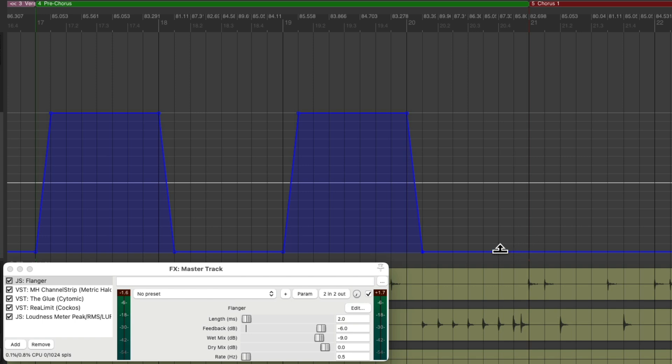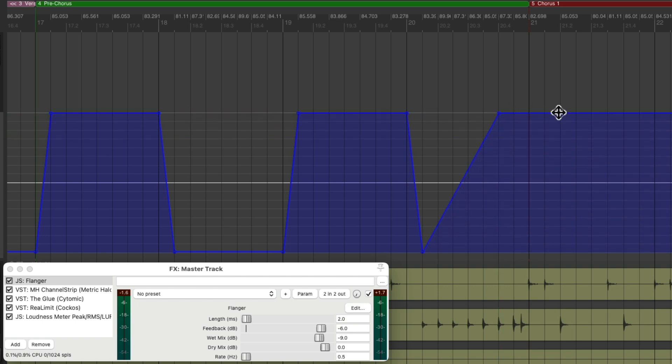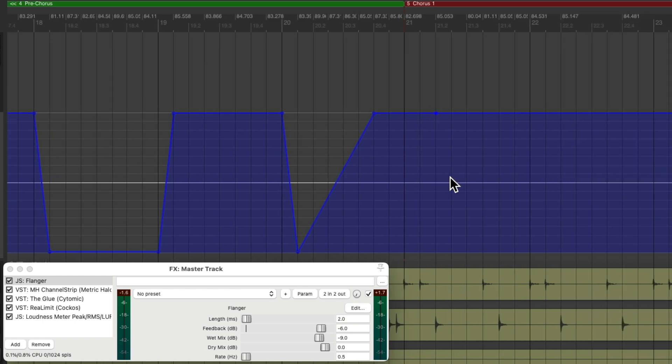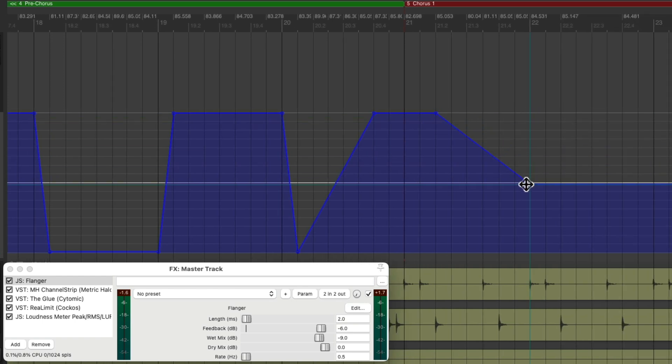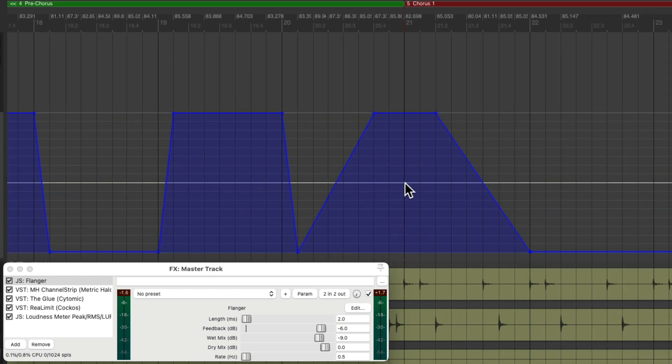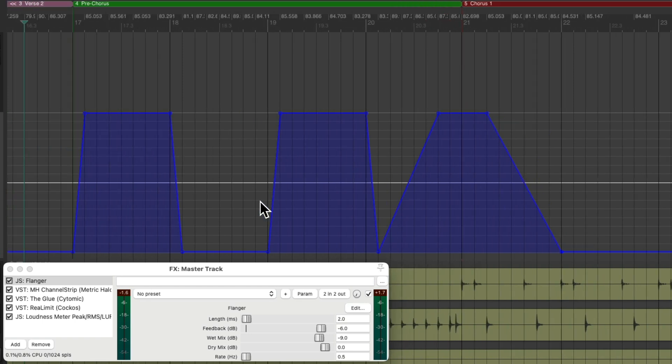So we'll start right here. Bring it up. And bring it down after here. So we'll flange that fill and the beginning of the chorus. And then fade it down. And it'll sound like this.